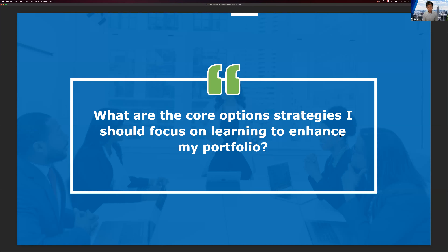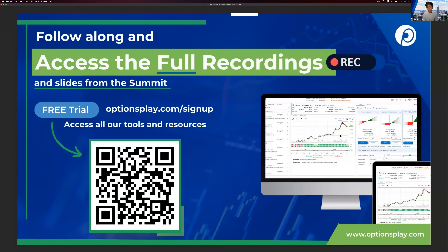Many of you are Options Play subscribers and members. If this is your first time joining us, please type your name and where you're from in the chat window. These sessions are recorded and you can get access to the slides — both are available if you're a member or by signing up for your free 30-day trial at optionsplay.com. Philip has dropped the link in the chat window.